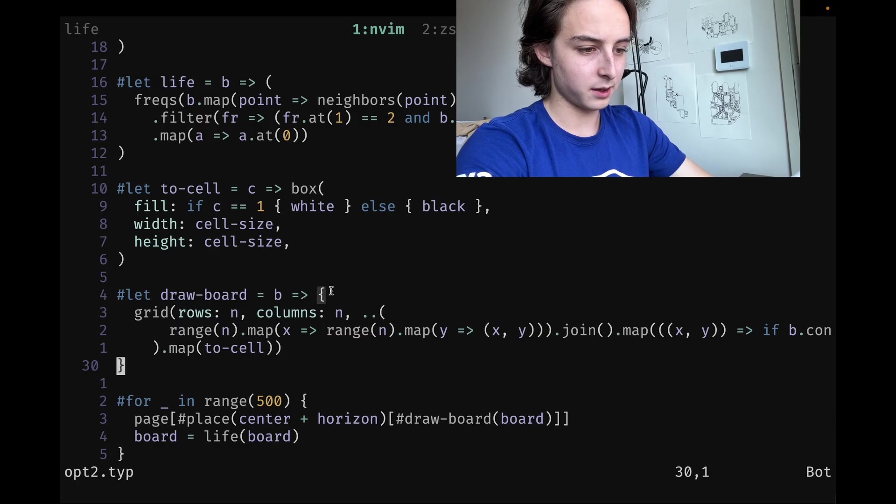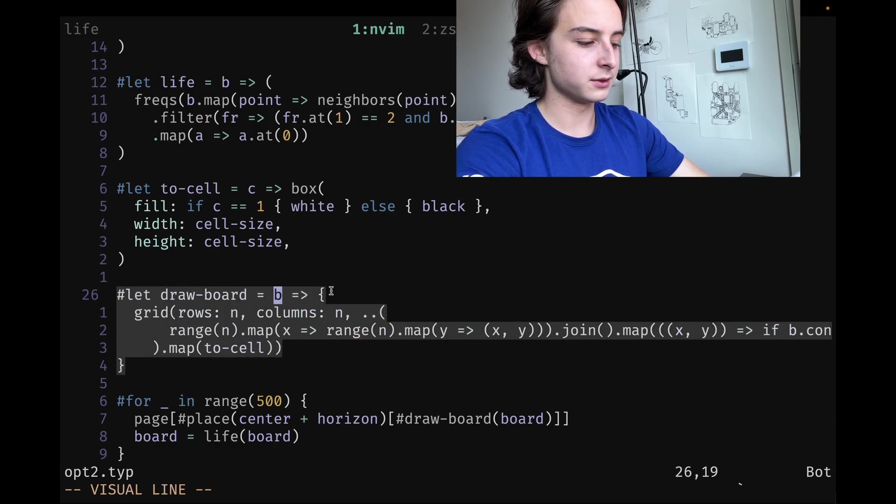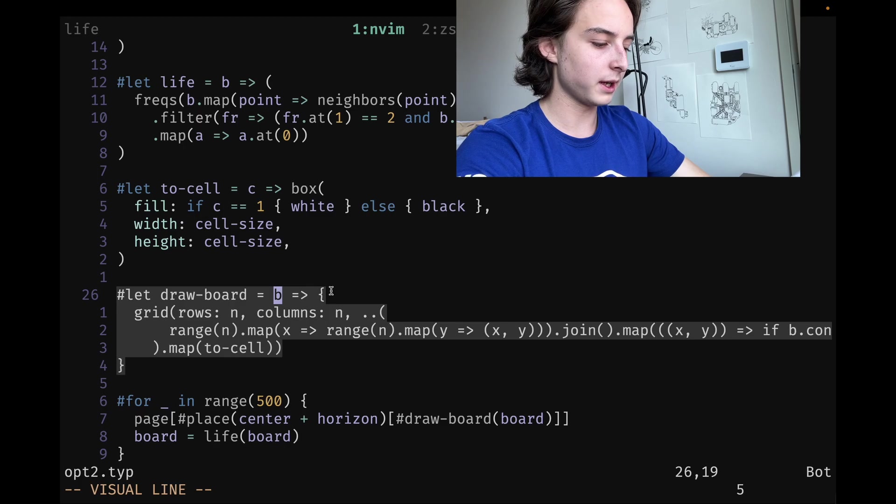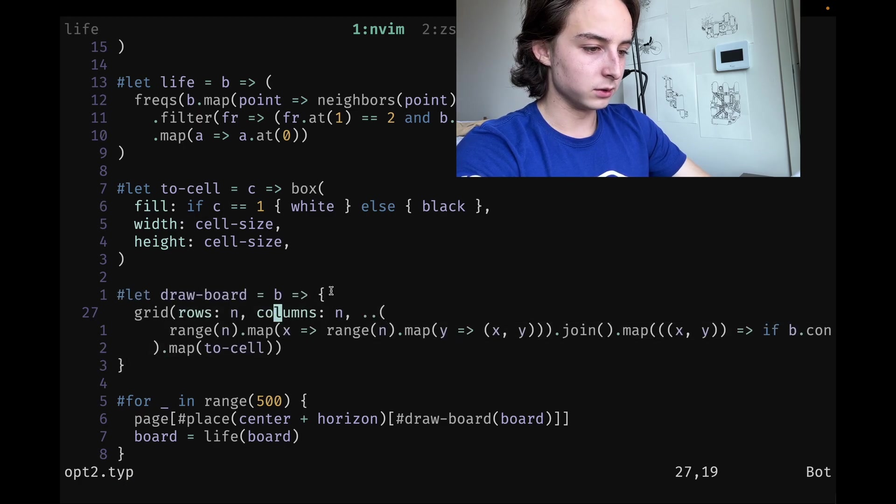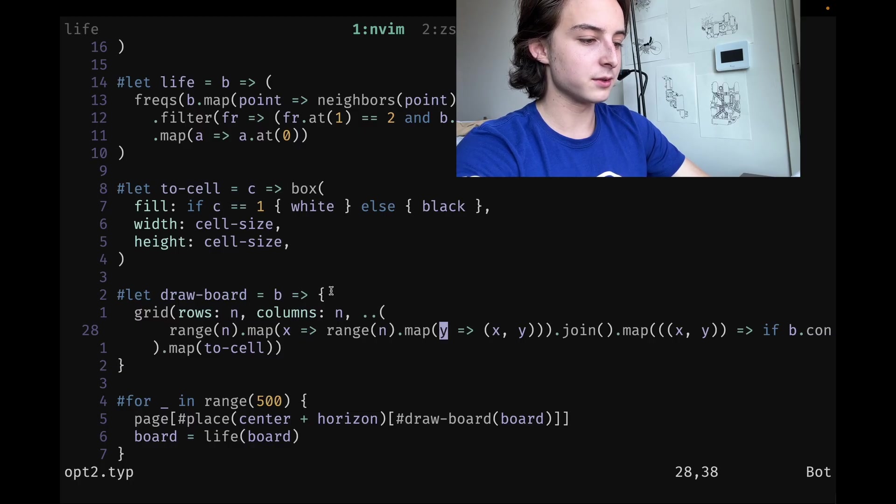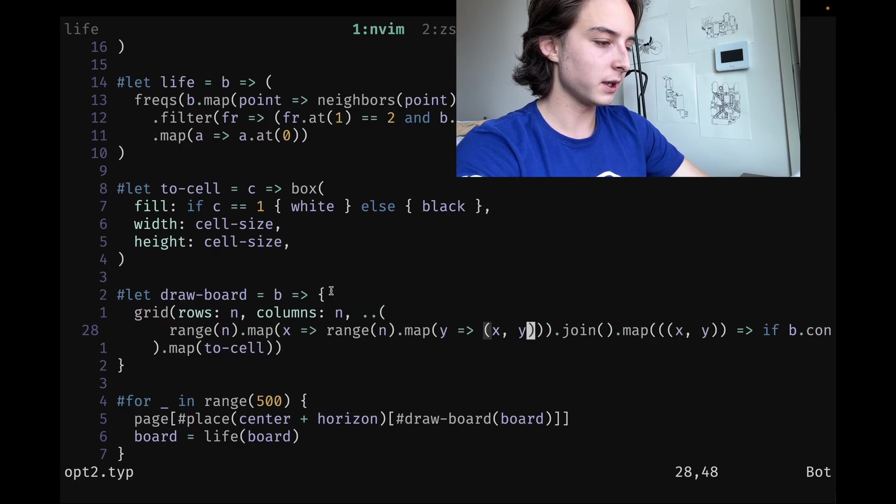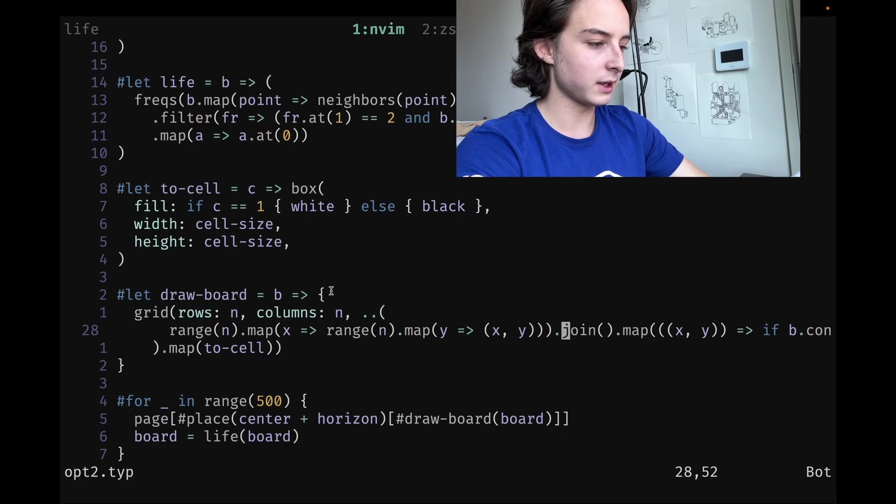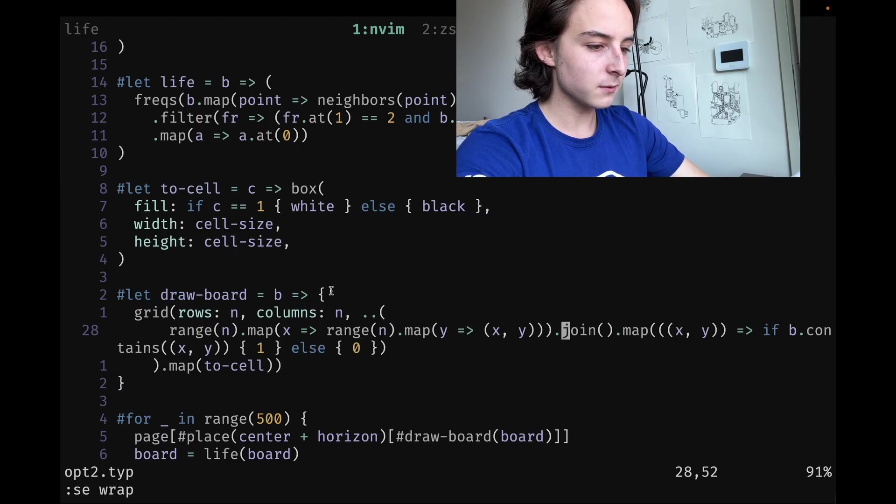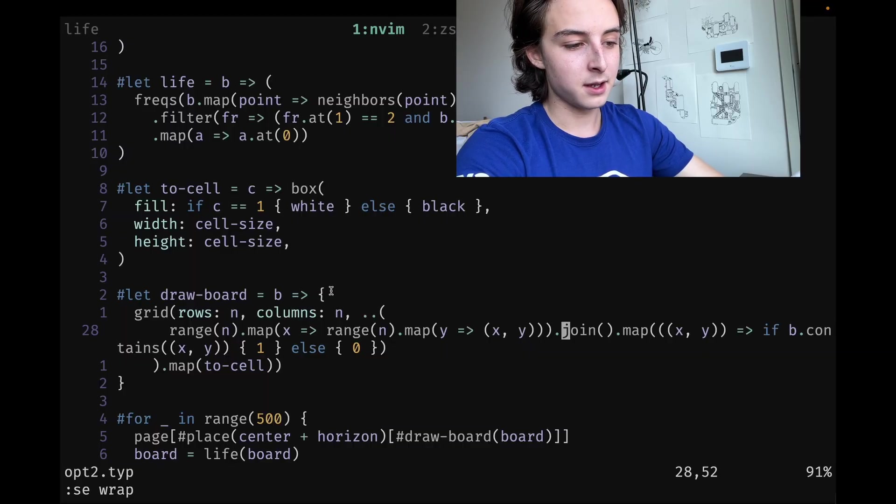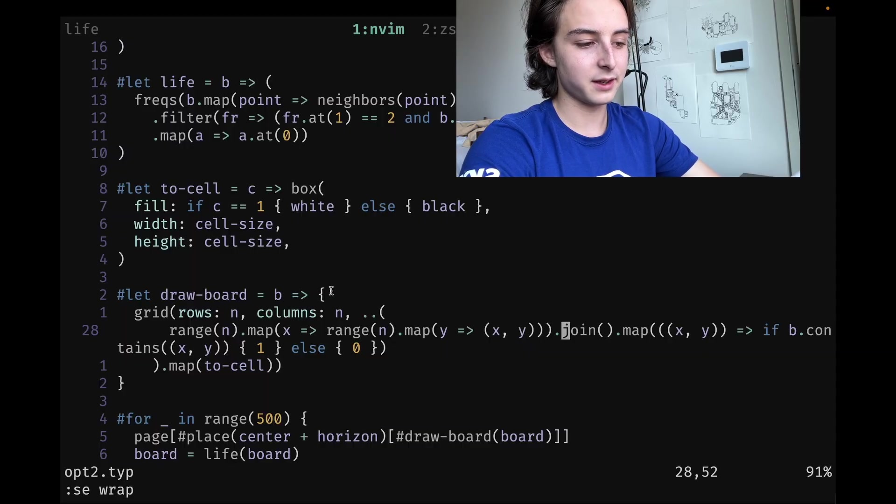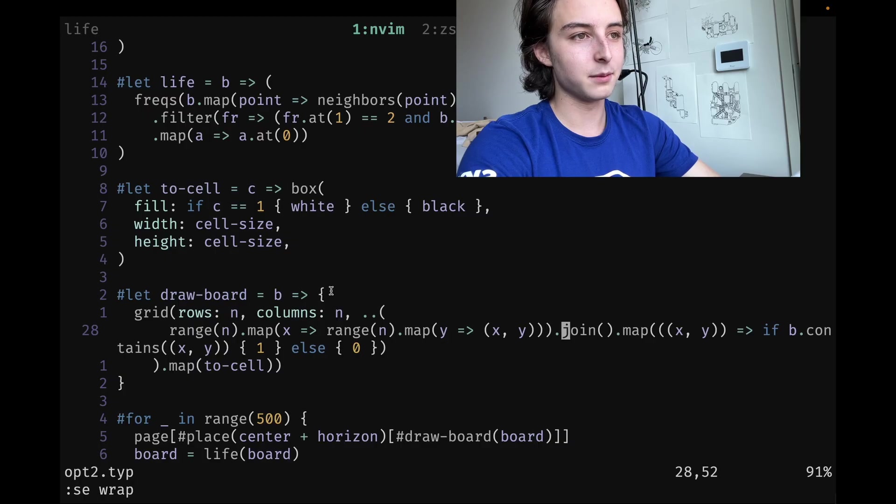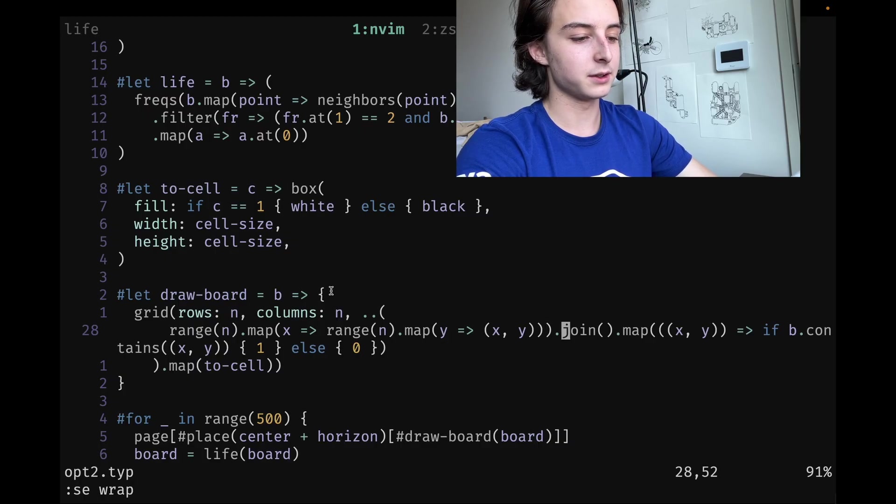draw-board is now also a little different because we don't actually store all the cells. What I had to do instead was loop through the number of cells we have, and then for each of those things map it to an X-Y point and join that all into basically a flat map of points.